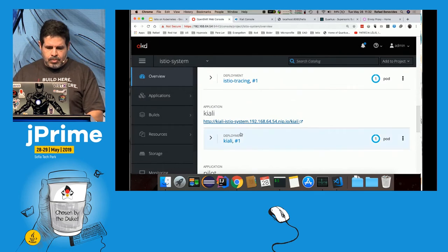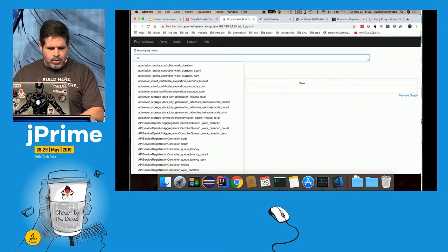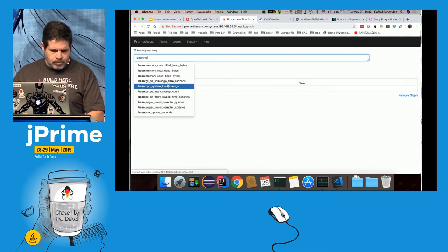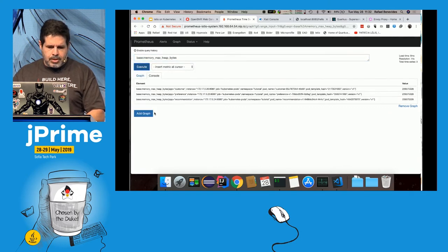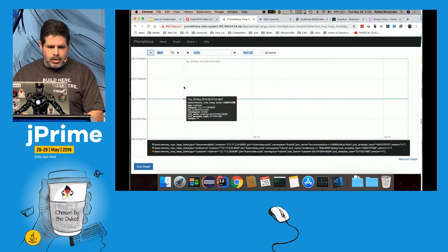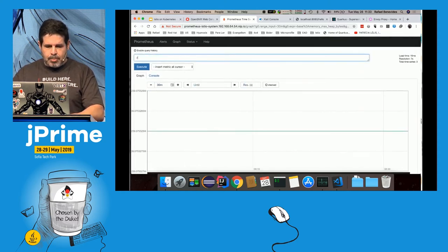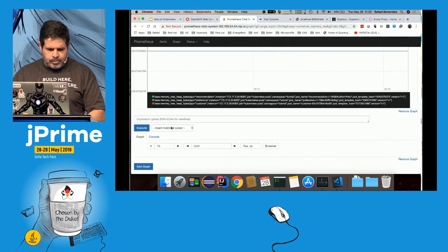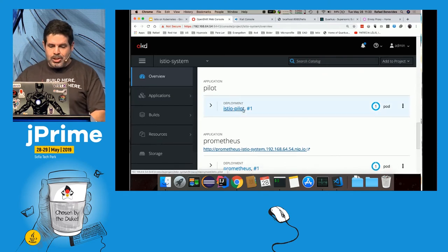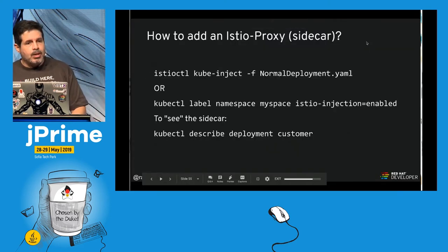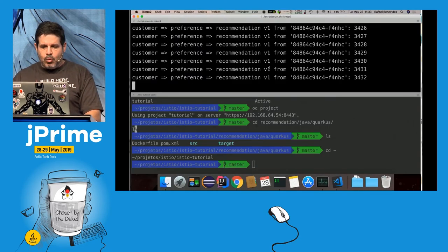Also included is Prometheus. I can query it for metrics like base memory max heap and view them as graphs. I can also query container memory and other metrics. There's a whole bunch of metrics available automatically.